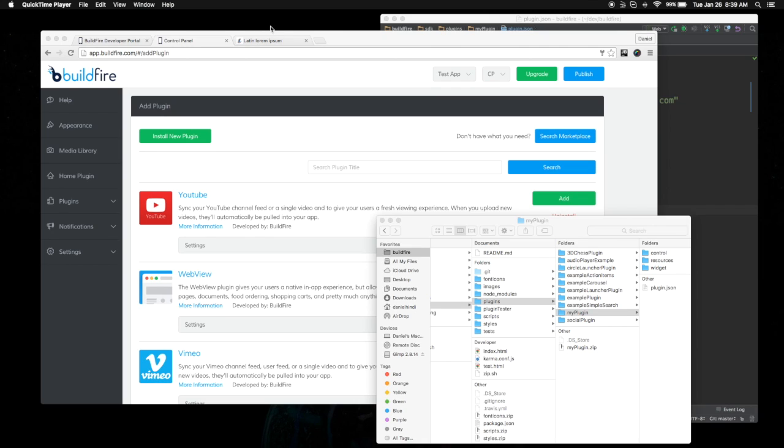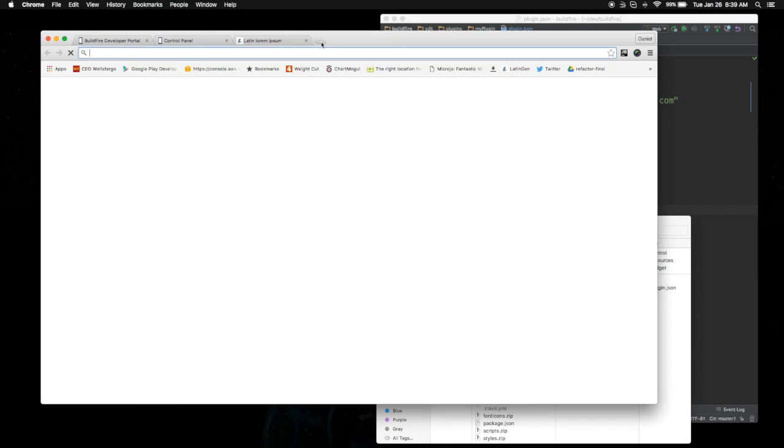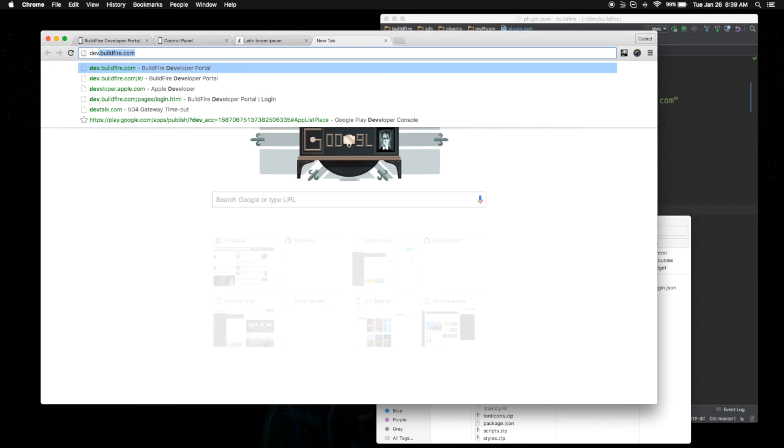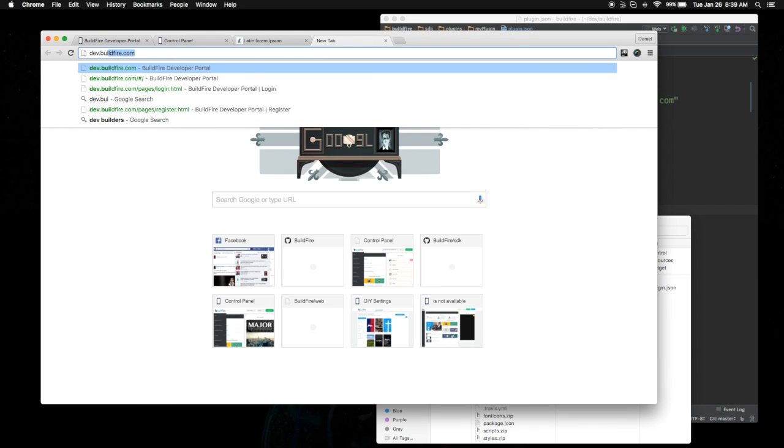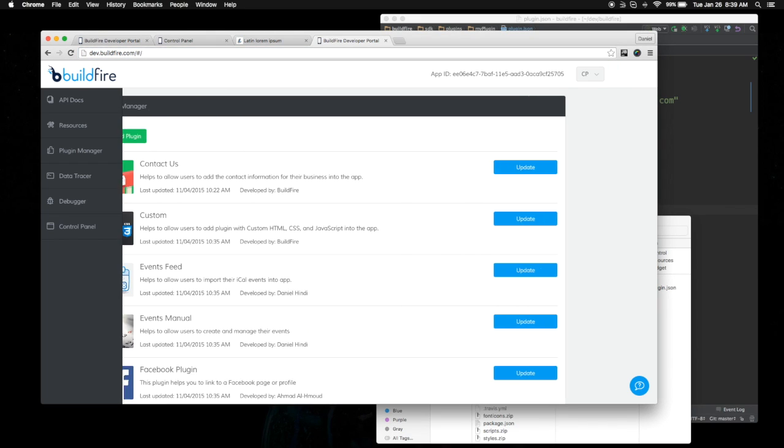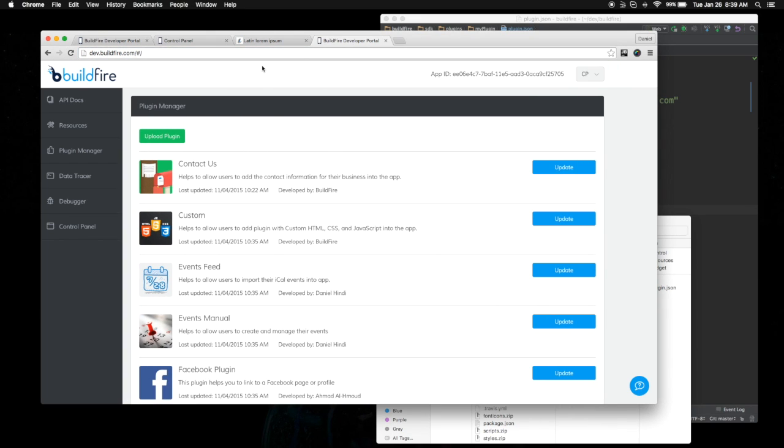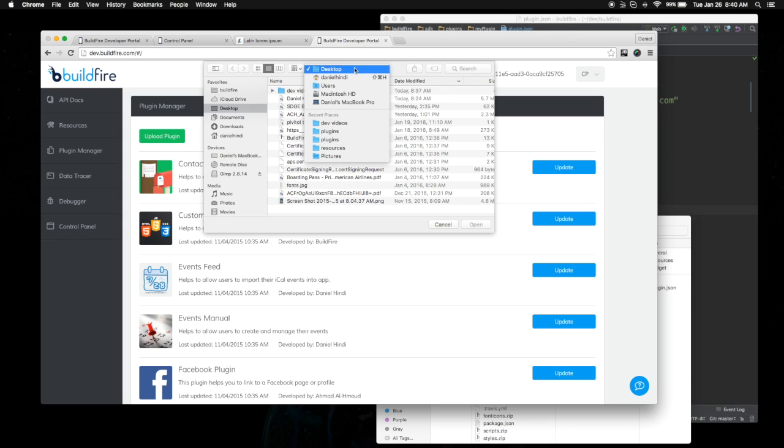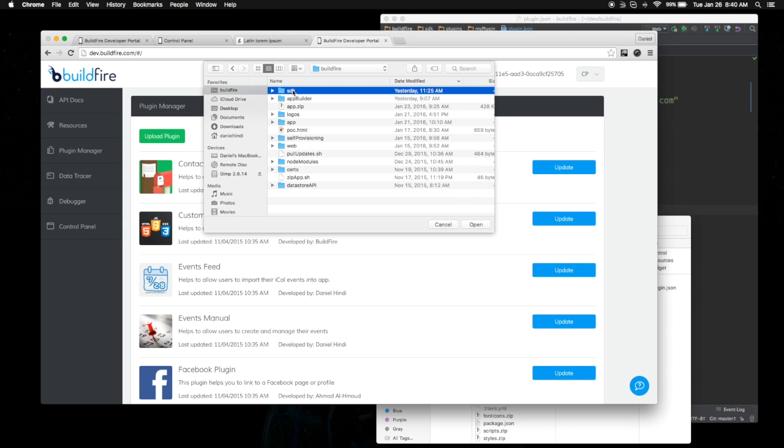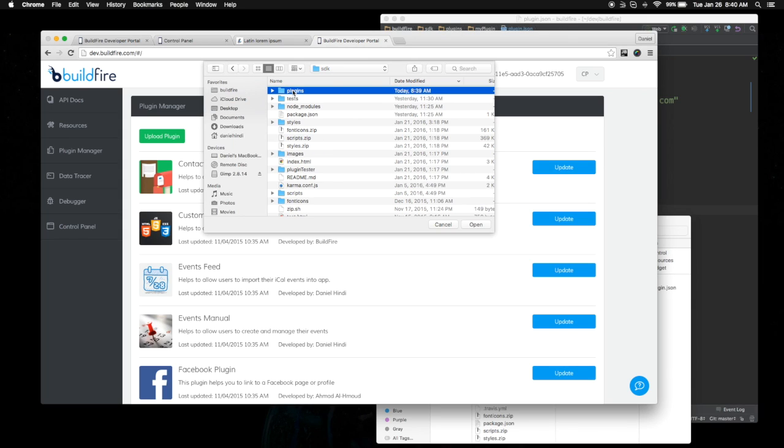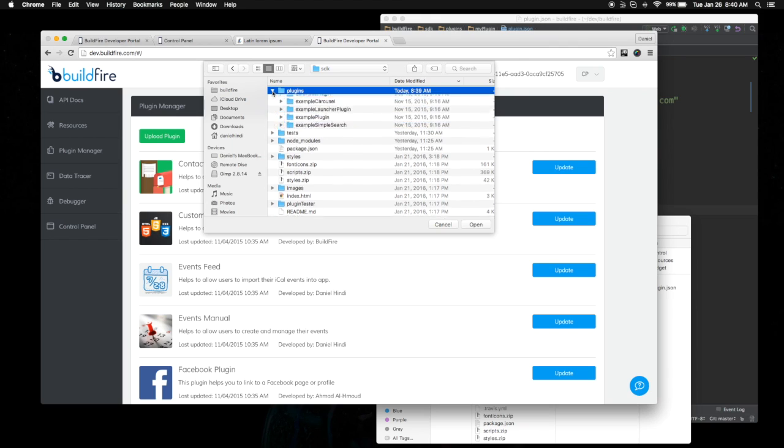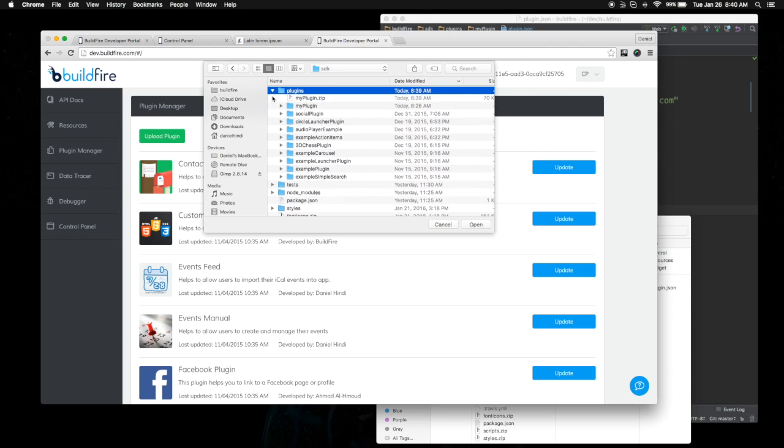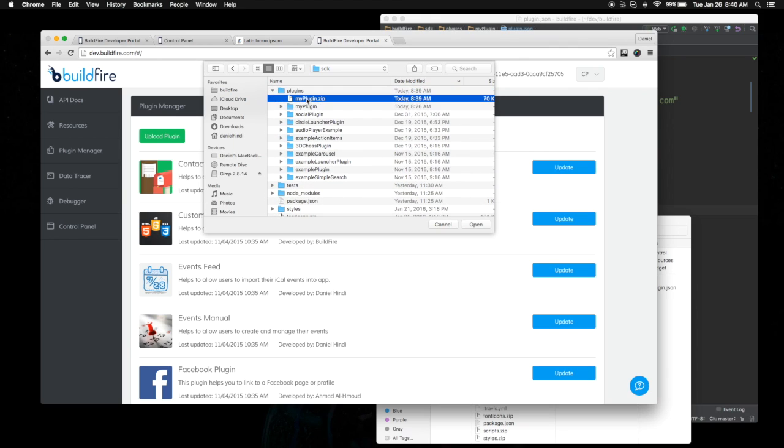Then what you want to do is you want to log into dev.buildfire.com. Hopefully, you've registered when you first got your environment set up. If not, you can go register for free. Once you're in here, all you have to do is just click upload and then find the folder that you're looking for. SDK, plugins, myplugin.zip.